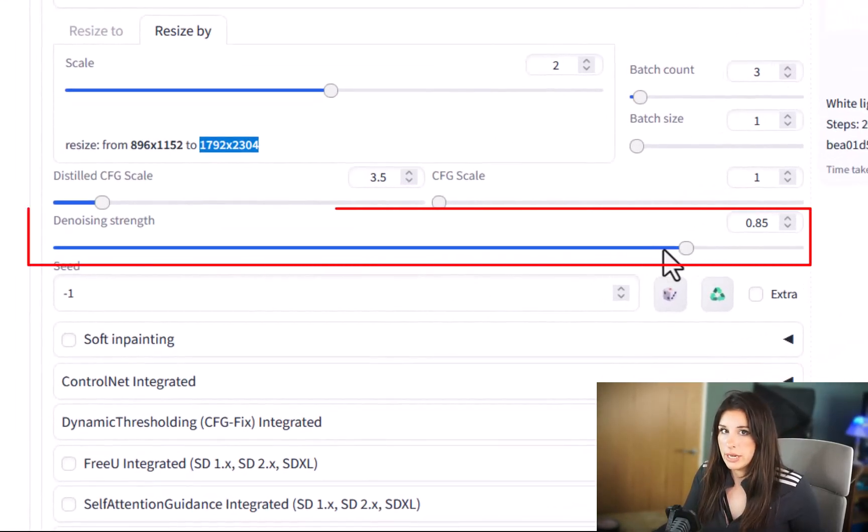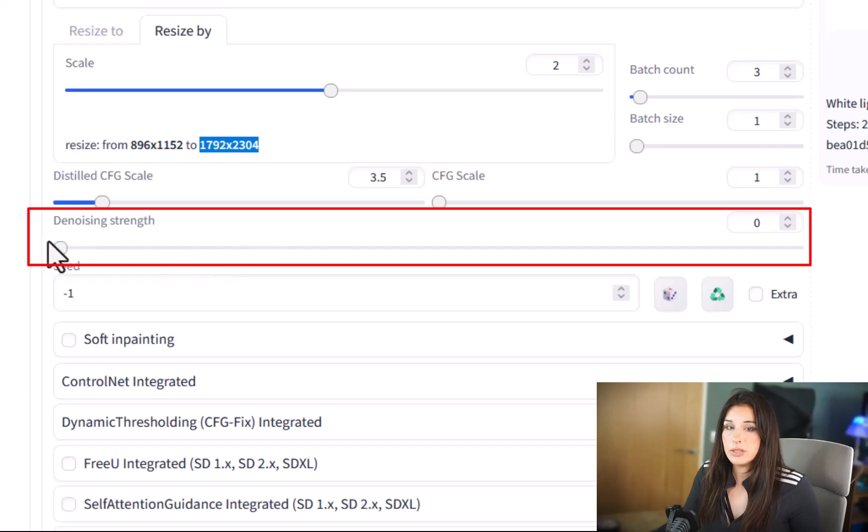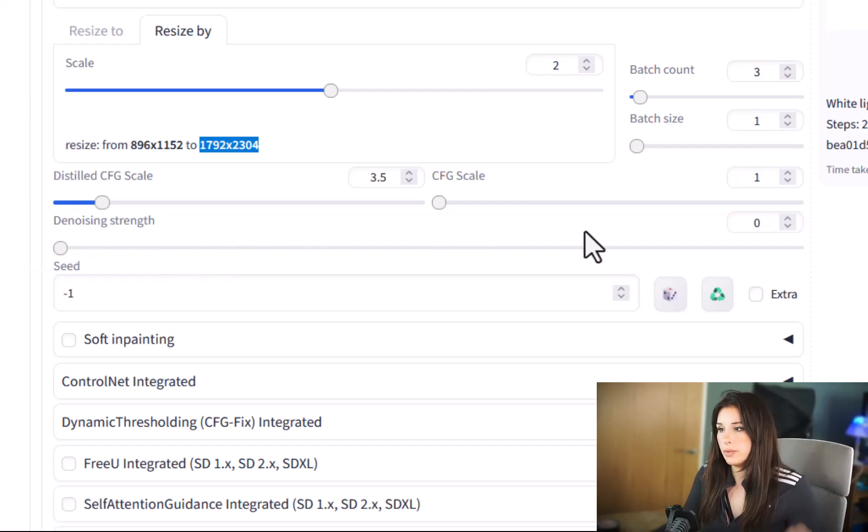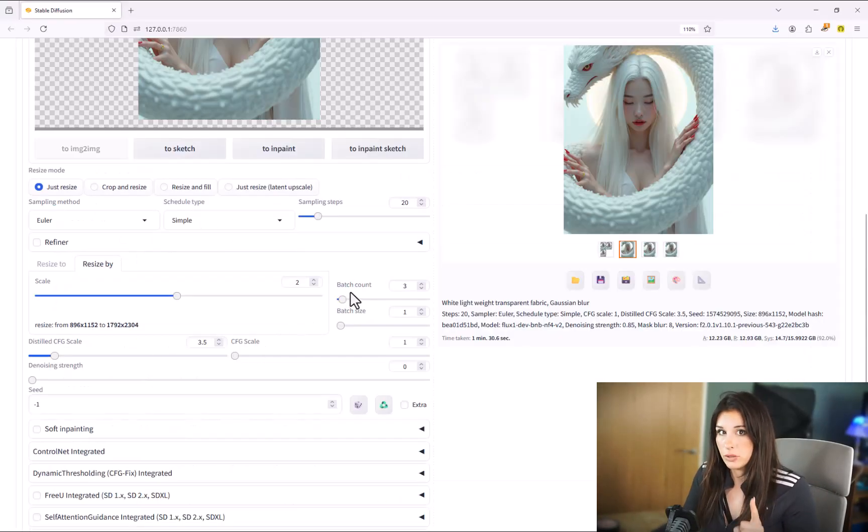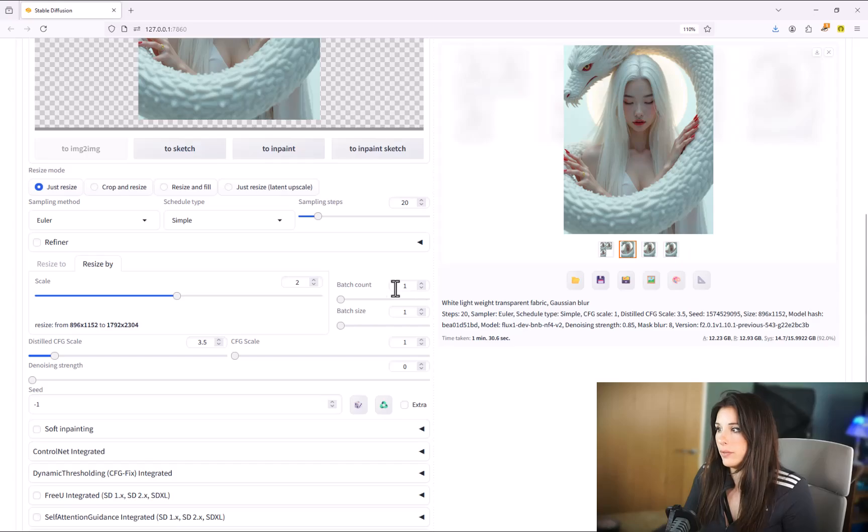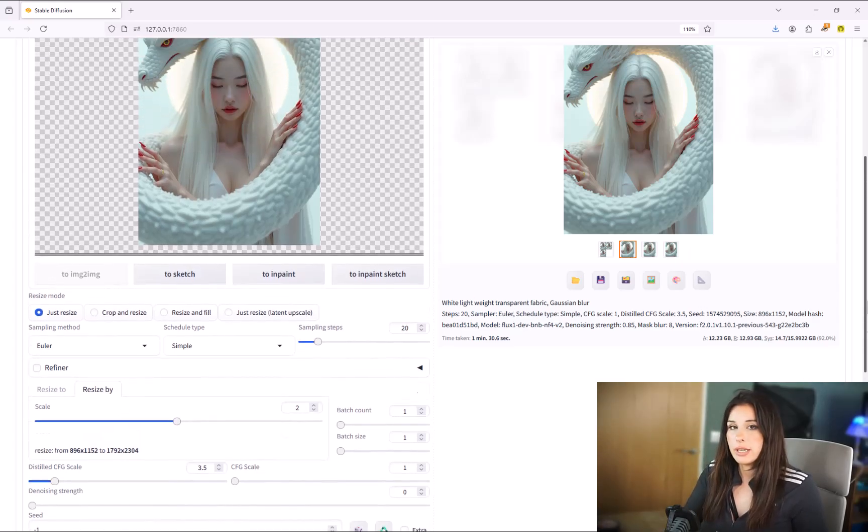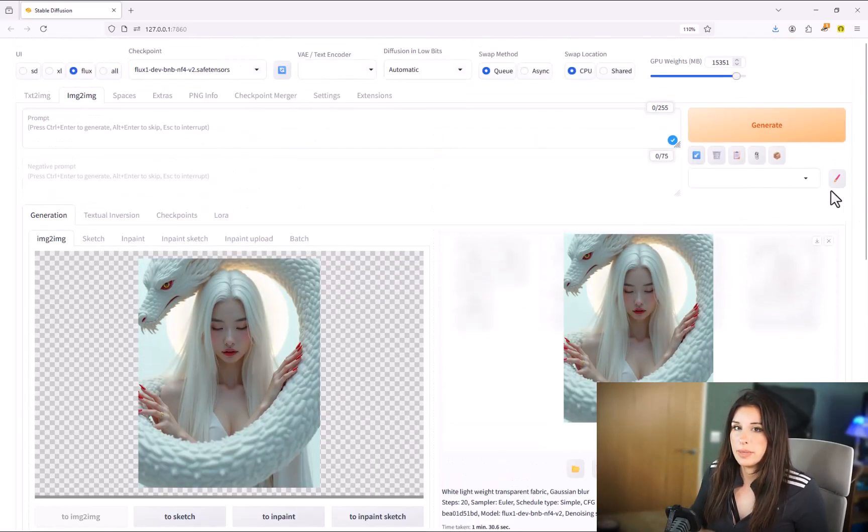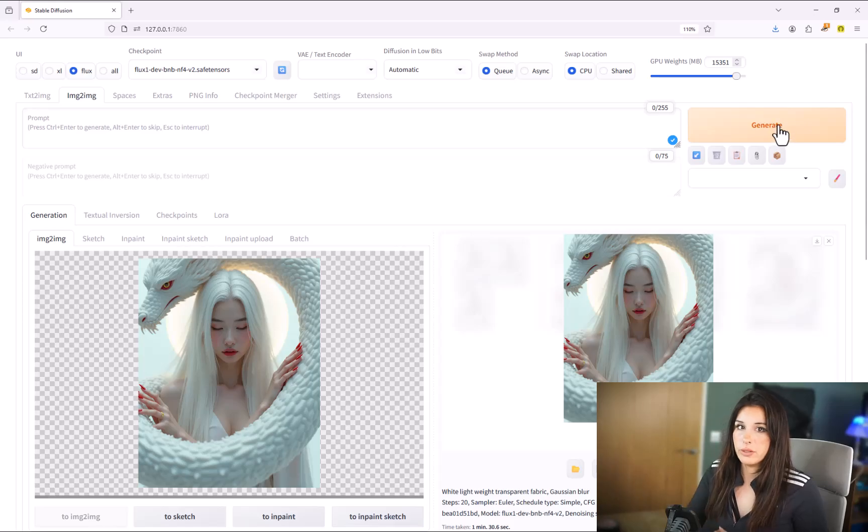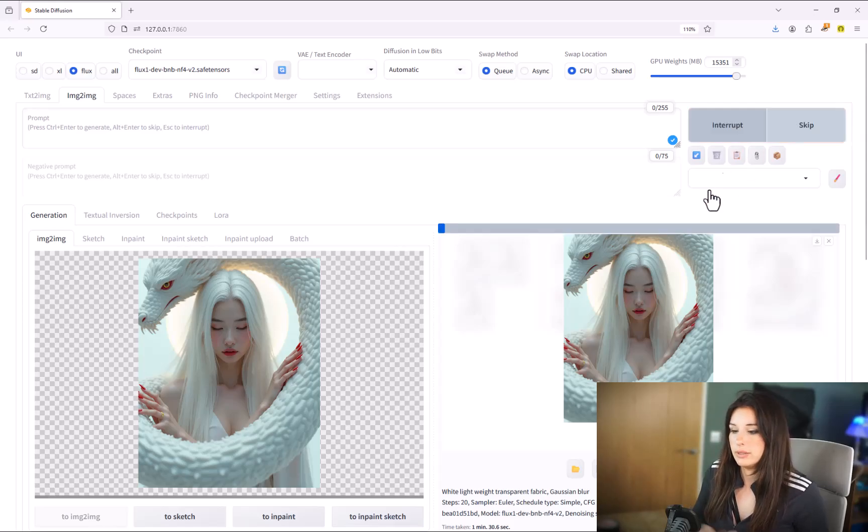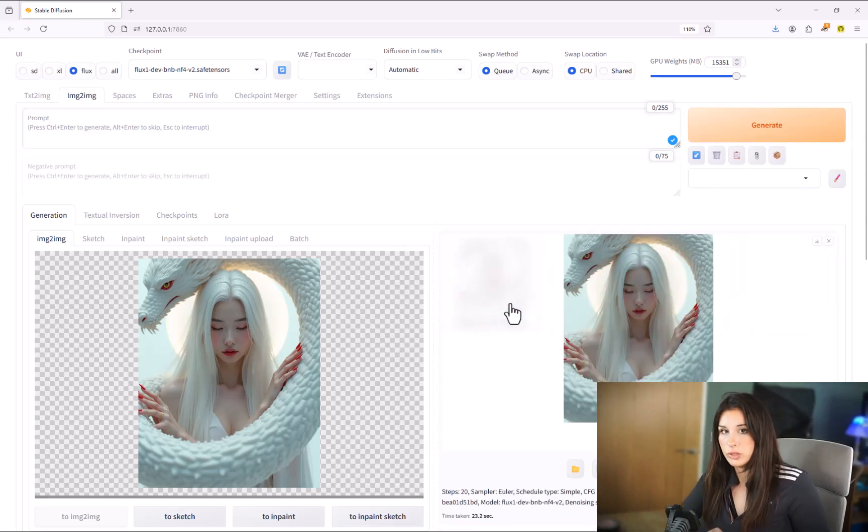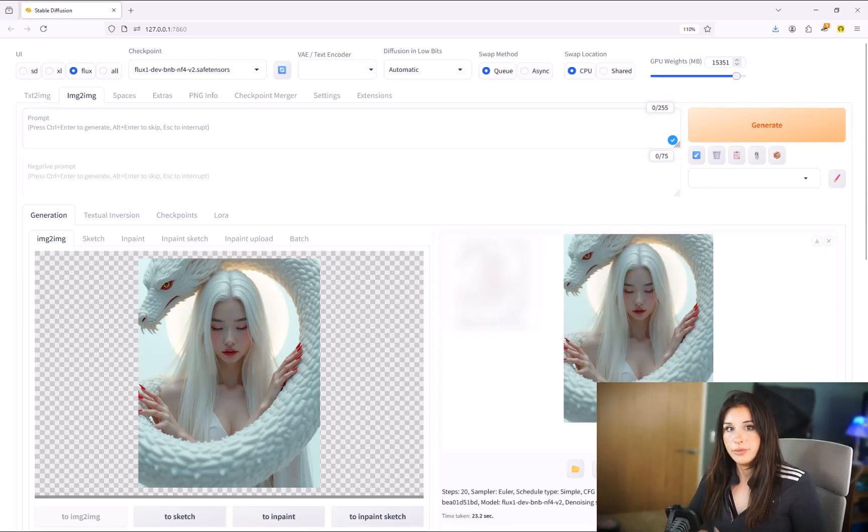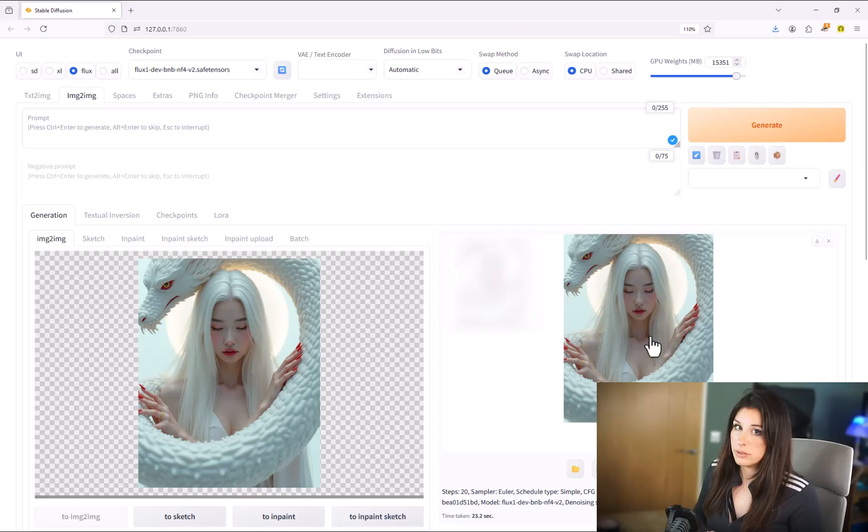Okay something so so important. The denoising strength you need to set this as zero because we don't want any change in the image. We just want to upscale it. So you will have to make sure that is set at zero very important. Then if you click generate it will just take a few minutes depending on the size of your resolution and your GPU and you will now have your upscaled image.